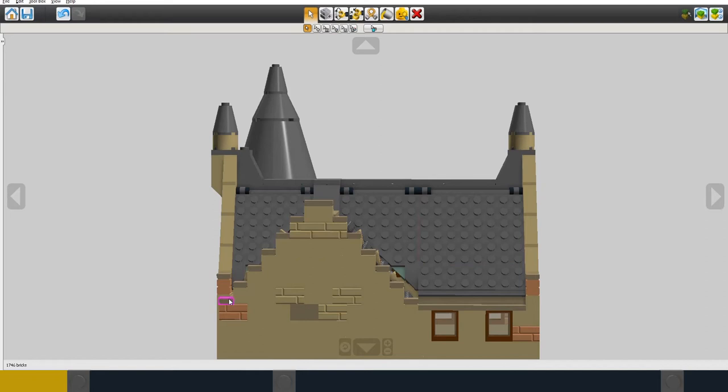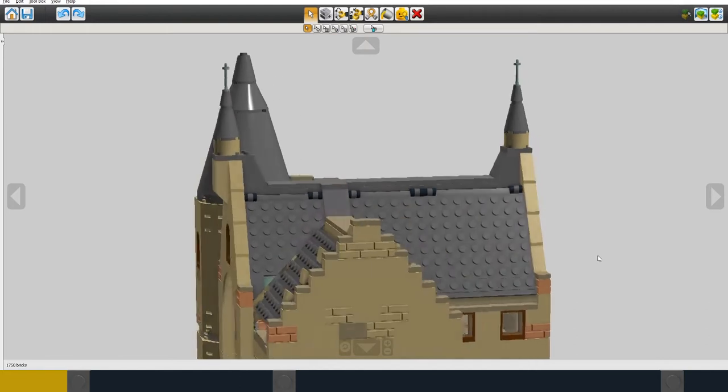You also don't want to see the studs on the gable ends so I've covered these with dark tan tiles which finish them off really neatly and finally I can add finials to the top of the roof.